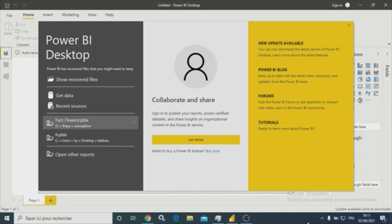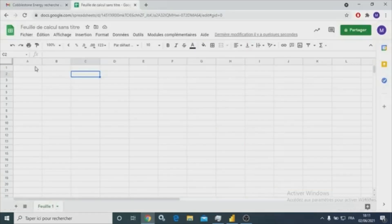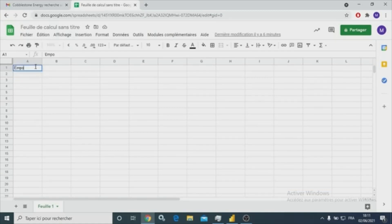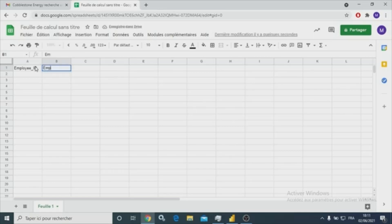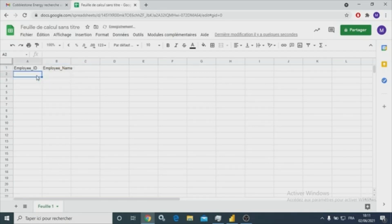So now I'm going to show you an example. First of all, let me create two tables. The first table will have a column named employee ID, and the second column will be employee name.